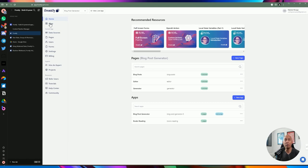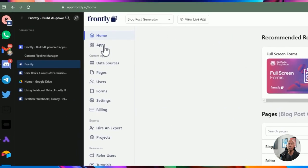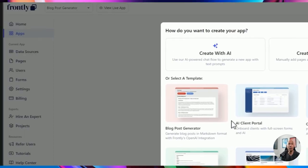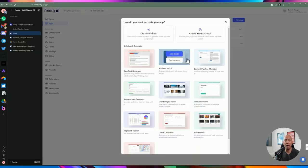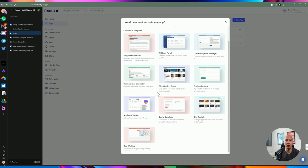Let's go ahead and create a new application. You can go from the home section or go to the apps page where you can create, search, and manage your apps. You can start from a template — there are templates such as blog post generator, AI client portal, content pipeline manager, and business idea generator. They currently have a limited list of templates but they're very good to get you quickly started and building your application rather quickly.